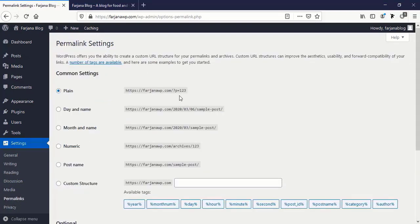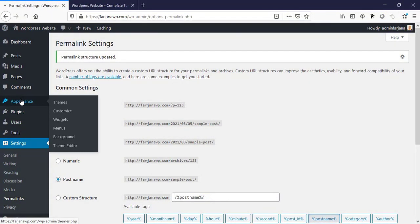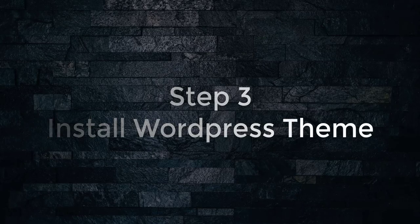Going to Permalink settings — the permalink is the page URL. The best practice is to use Post Name format, so your URL looks like yourdomain.com/how-to-make-a-wordpress-website/ — this is user-friendly and SEO-friendly. I'm selecting Post Name and saving changes. Next, going to Appearance to install the WordPress theme.